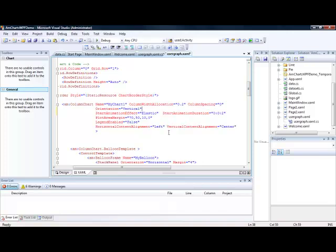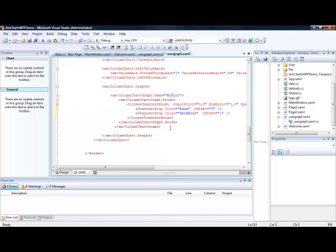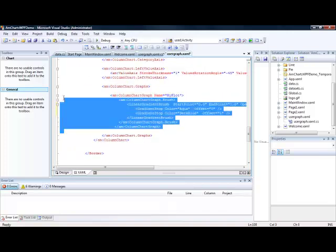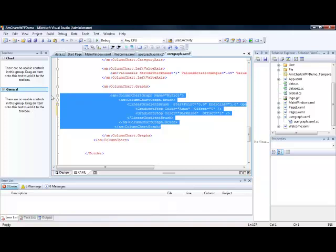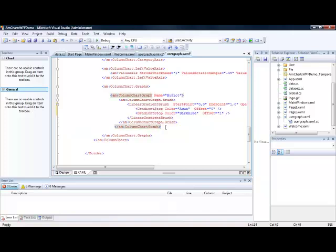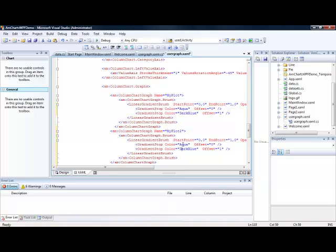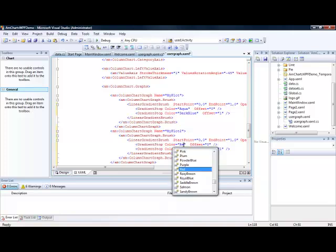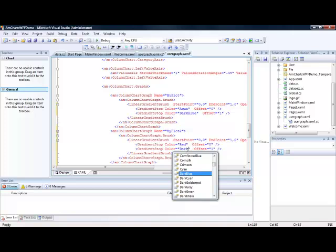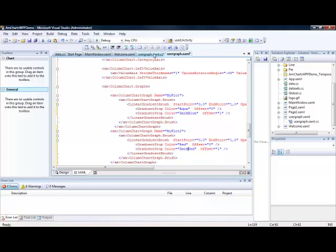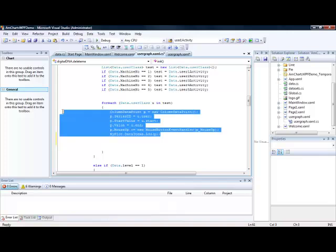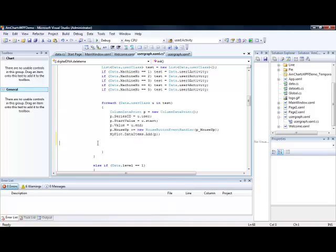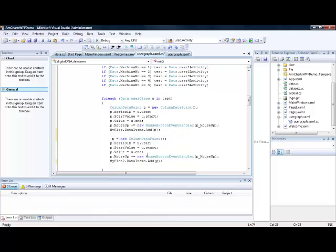And then we can then add that on to the actual chart. So what we've done is we've set up a column chart graph here called MyPlot. What we could do is we could set up another chart if we wanted called Plot2. And this time we'll make it red and dark red. If we wanted to put two column graphs on a single chart.